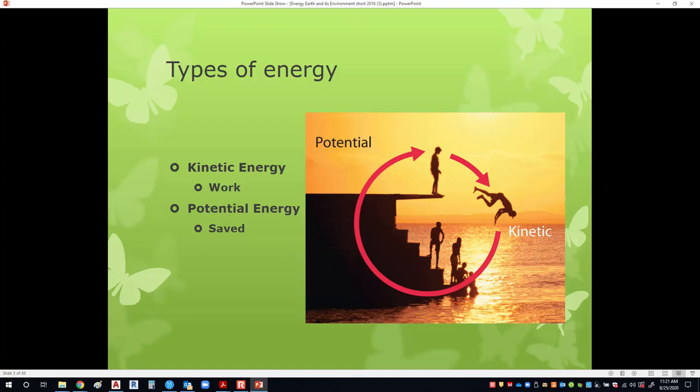There are two types of energy. We have kinetic energy, which is the working energy, and we have potential energy, which is saved energy. We think about saved energy as batteries. Any time we have a pencil, we're holding it off the ground and then we drop it — that's potential energy when we're holding it. The kinetic energy is when we let it go. Similarly, a person just standing there has potential energy, but when he jumps, he becomes kinetic.